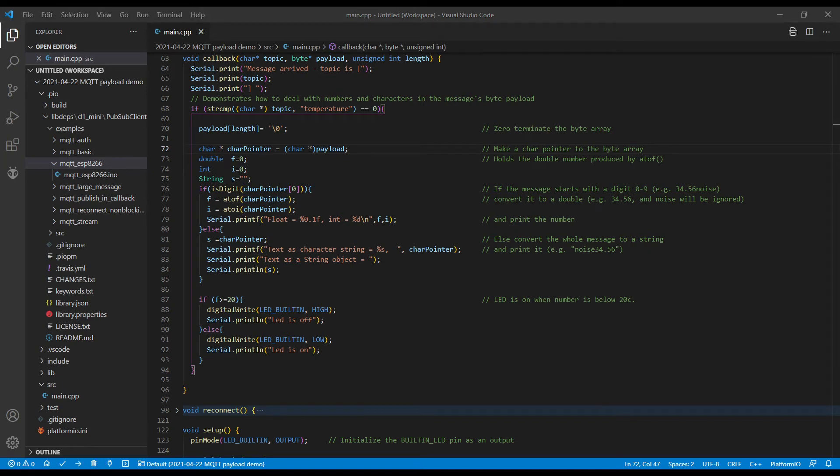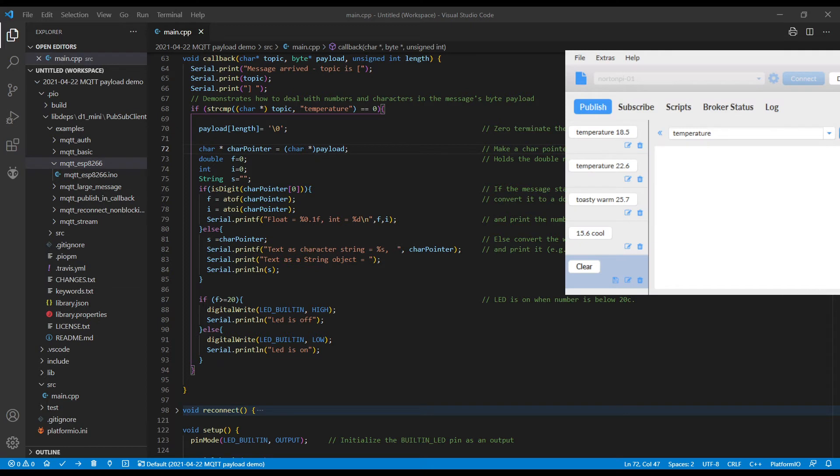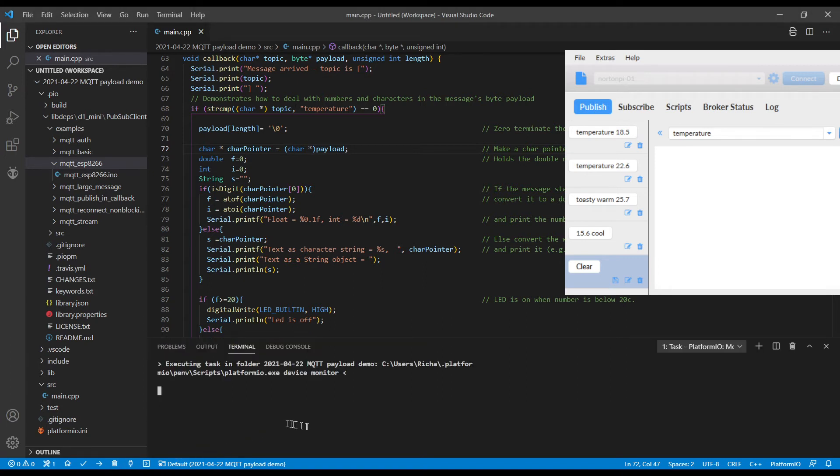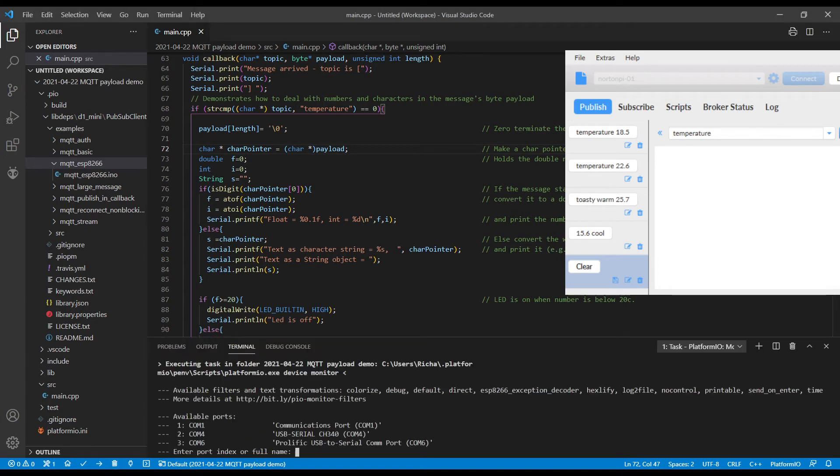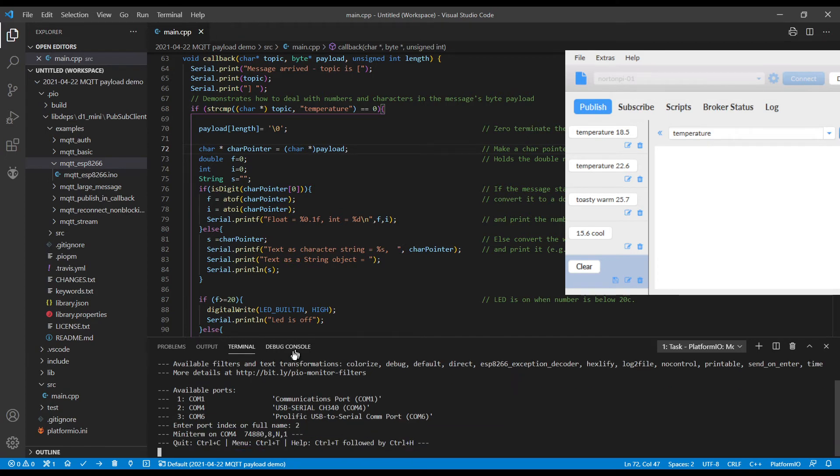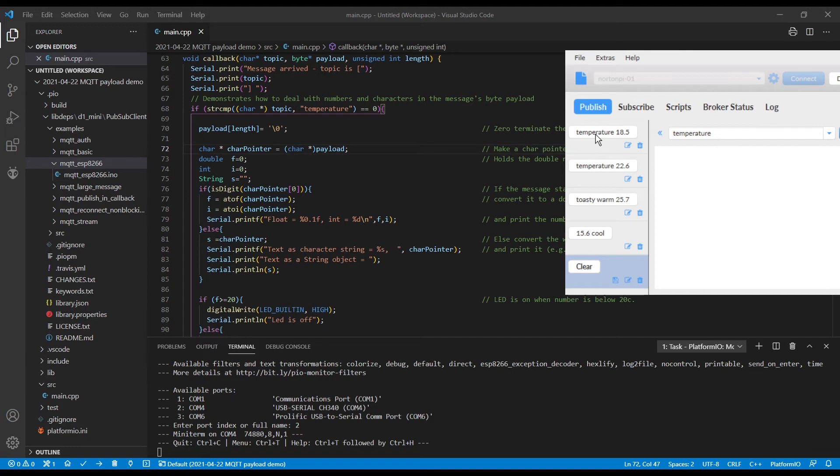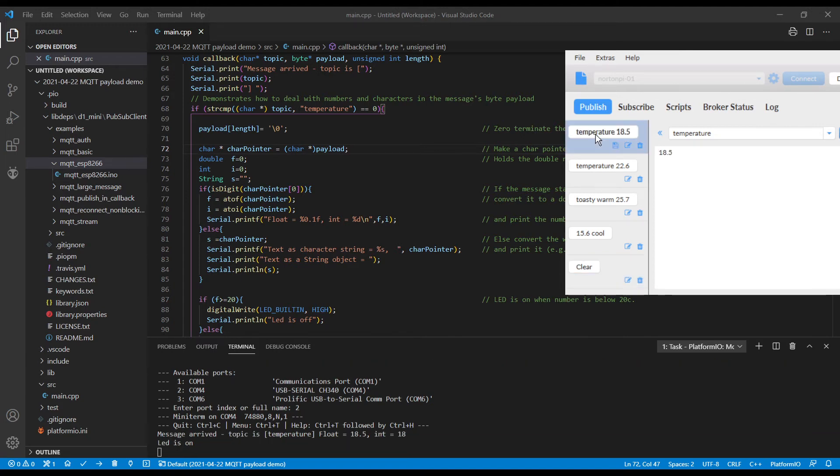So I've got MQTTFX to send a temperature here. And I'll turn on the serial window. And we'll see what comes out. This will give you the examples. So first of all, we're going to publish temperature 18.5. So if you watch the window there, it says message arrived.